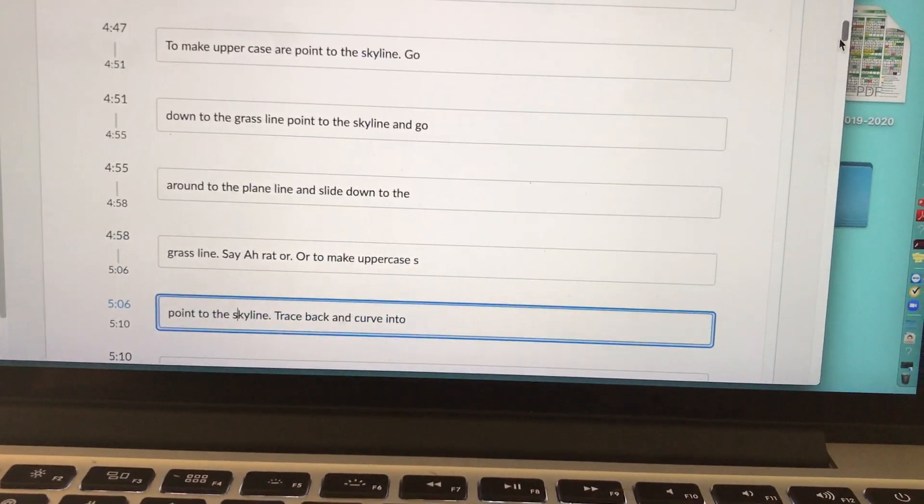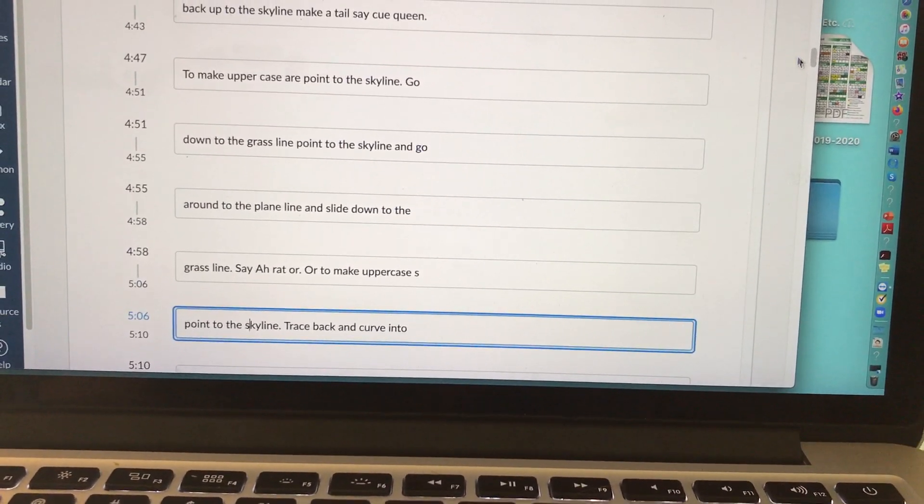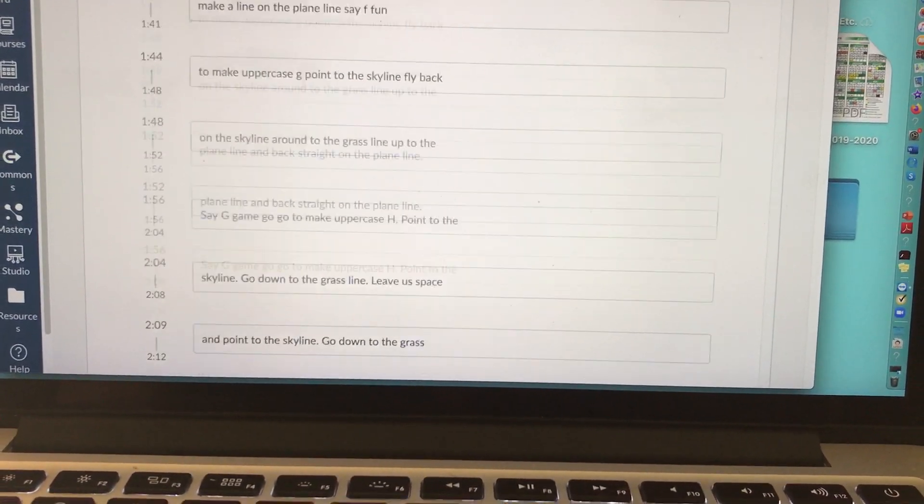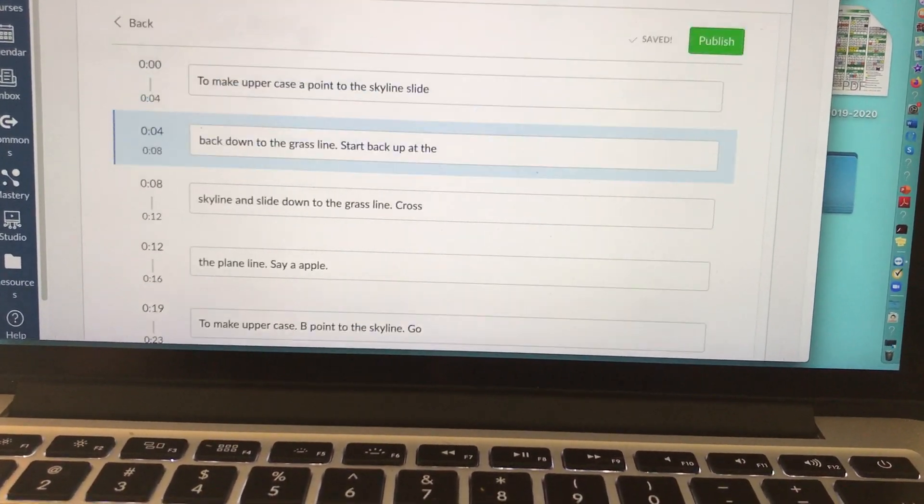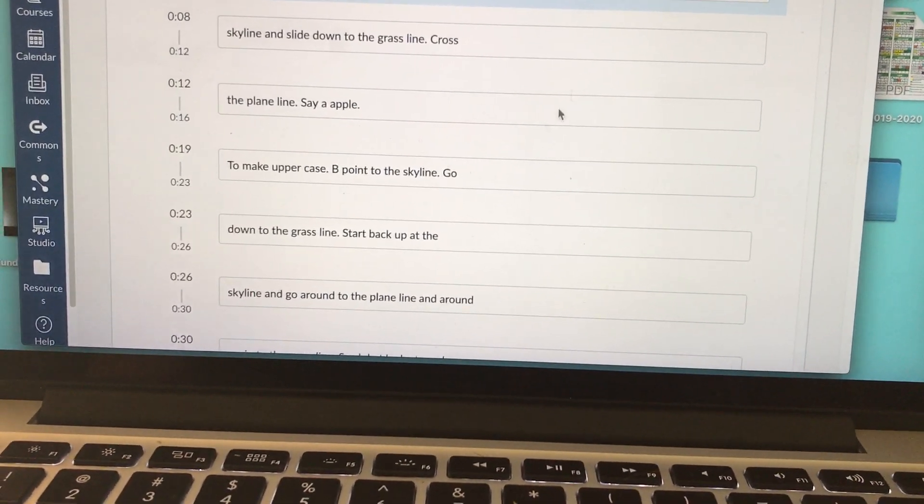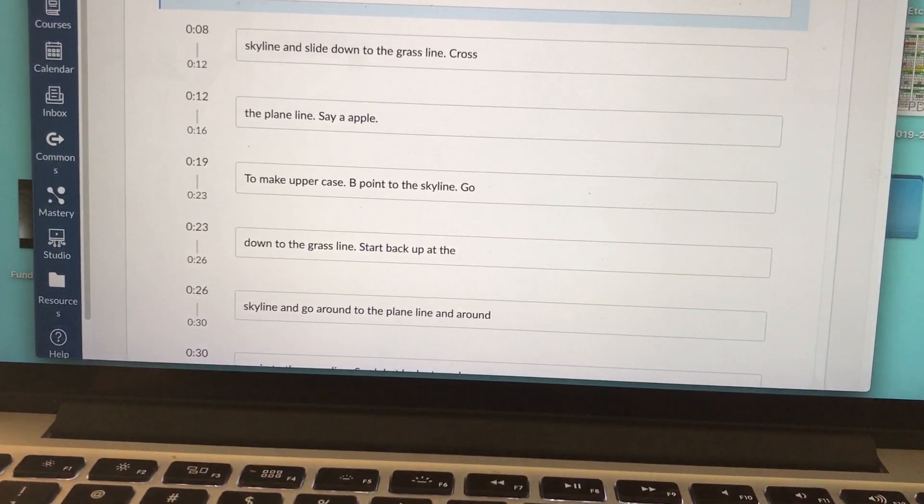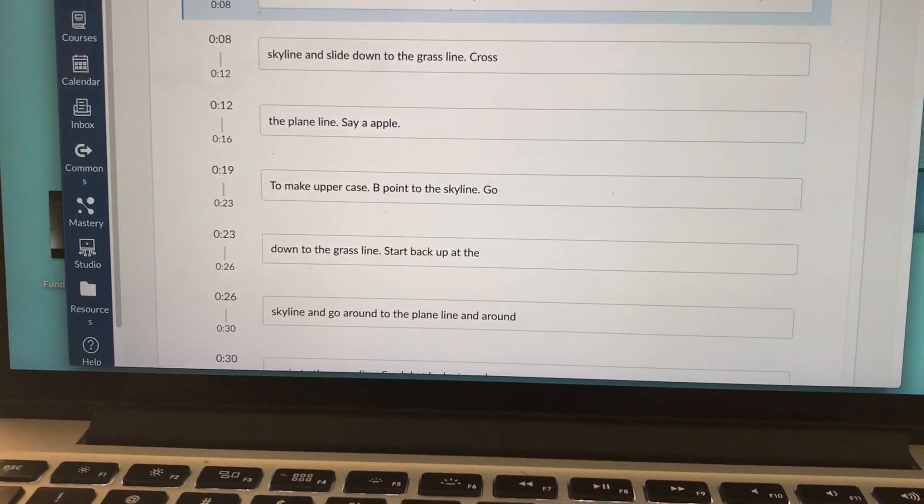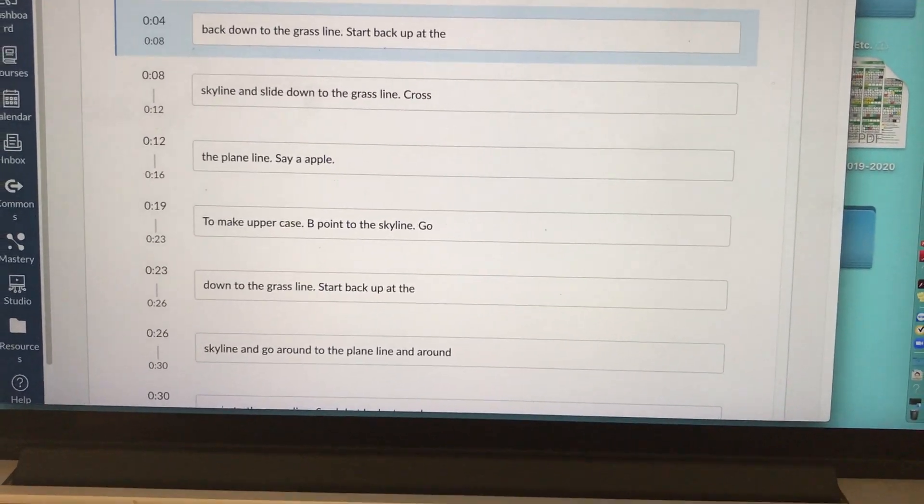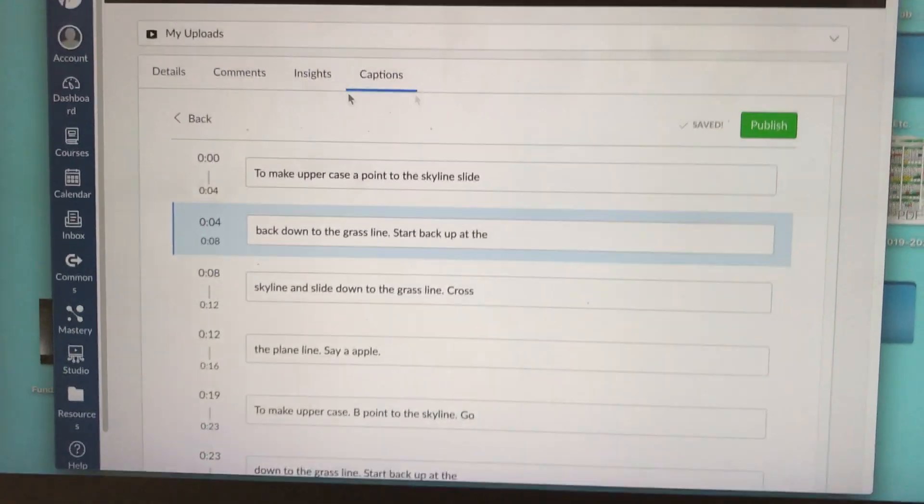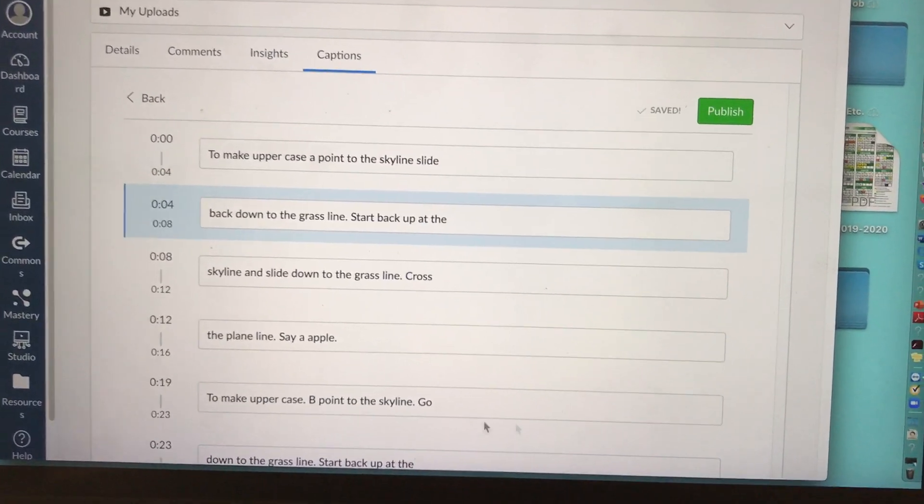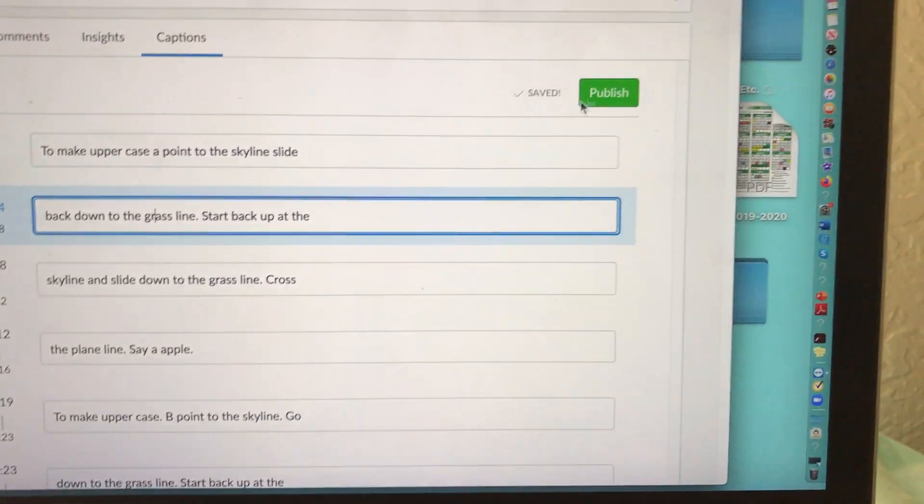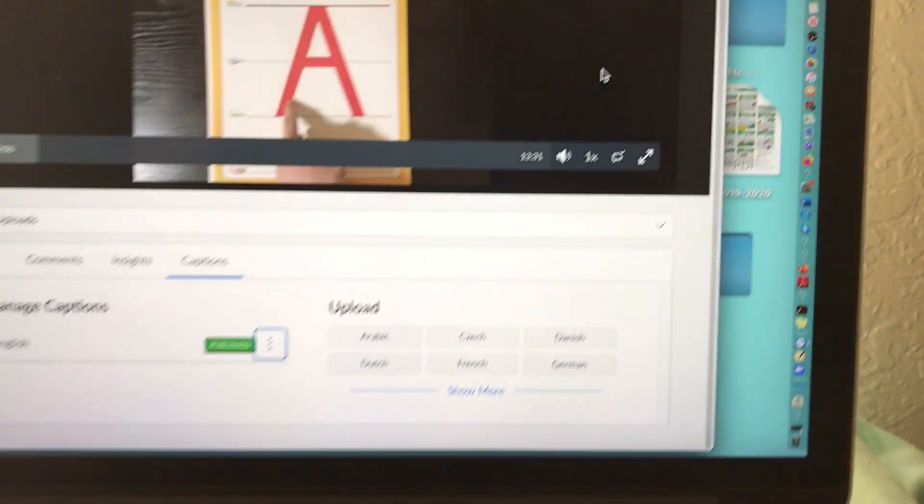If you don't like the way the sentences are laid out, you can also change that. But it really does a nice job of at least giving you a framework to work with so that you're not sitting here listening to the video 100 times, playing it back and trying to create your own transcript. So once I edit my entire transcript, which I'm not going to do now, but I just wanted to show you an example of that, I would publish my transcript.